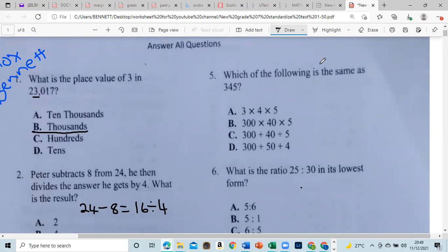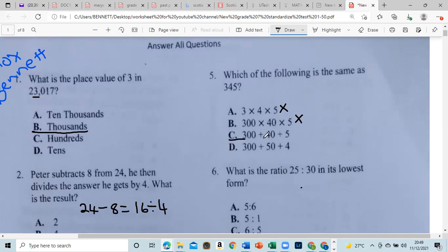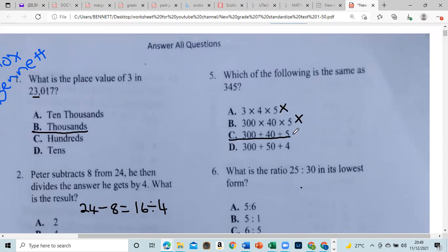Which of the following is the same as 345? We eliminate options by checking: 300 plus 40 is 340, plus 5 gives us 345. There's our winner.